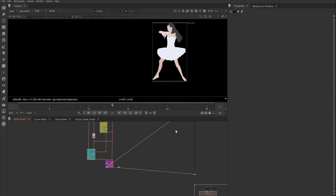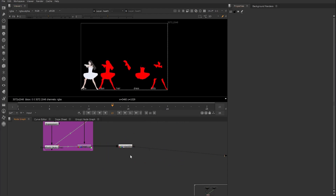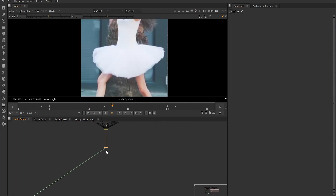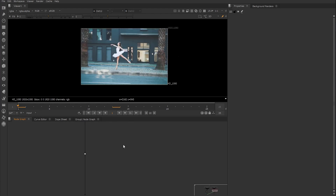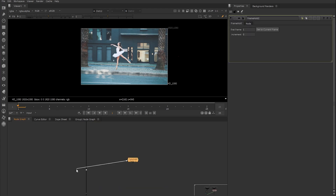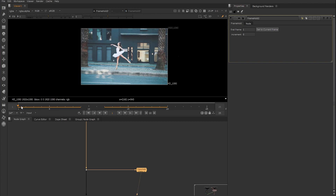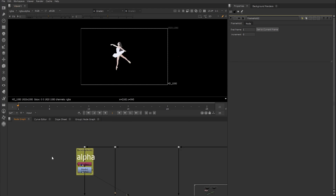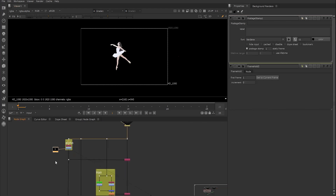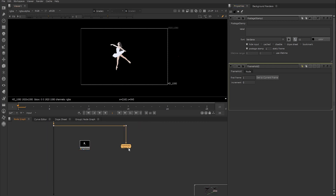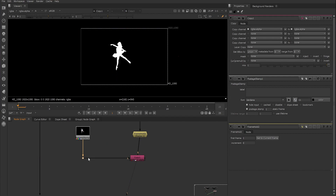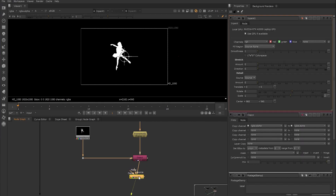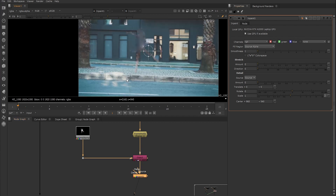We'll need to create some clean frames where we have removed the dancer — one at the beginning of the sequence and one closer to the end where more of the background elements are visible. We create another branch from the frames we picked, make a frame hold on the frame with the most background, then copy the alpha of the dancer into the alpha channel for that frame. Using the Inpaint node we can quickly remove the dancer. Because the dancer is still slightly visible, we use an Erode node to extend that alpha channel until the dancer has been removed.